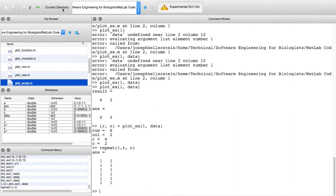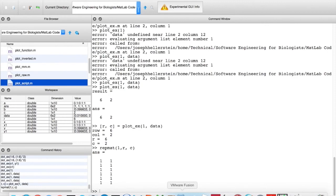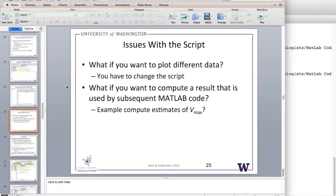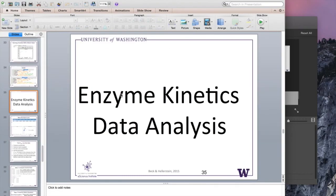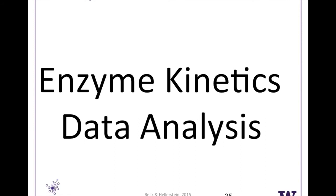That's really all you need to know about functions: it's a different namespace where the only way you get names from outside in is by passing those arguments. You can pass values back in complex formats — a matrix, parts of a matrix, all sorts of things. Now we're going to continue with enzyme kinetics data analysis.